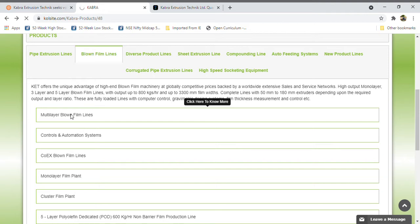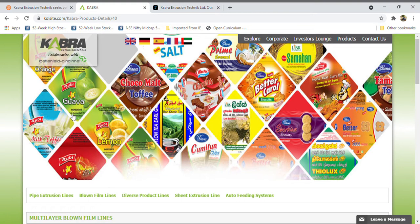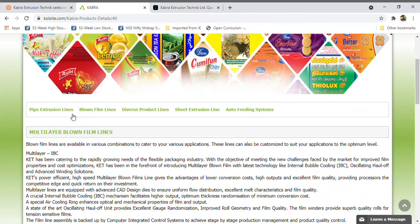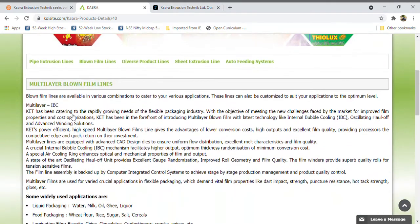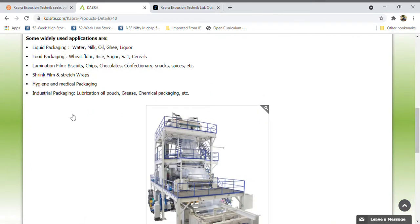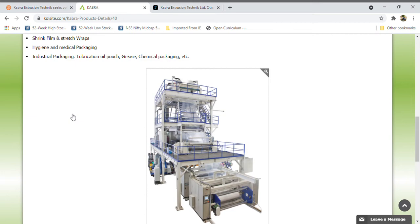Friends, this is like polyfilms which we are seeing in SRF. SRF manufactures, but to manufacture these types of films they need machinery, so this company manufactures those machines also. This is the machinery which they provide.